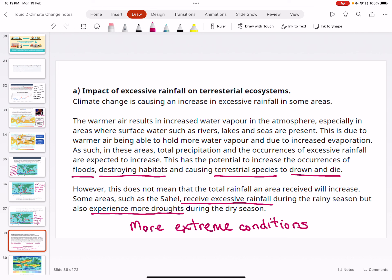What happens if there is too much rain on land-based ecosystems? Terrestrial means land-based. When you have excessive rainfall, the key problem is flooding — things get flushed into the oceans, and things that cannot survive flooding will drown and die, whether human, animal, or plant. Terrestrial ecosystems are not meant to be submerged in water; otherwise they would be aquatic, not terrestrial. So when there is excessive rainfall, terrestrial species tend to disappear.